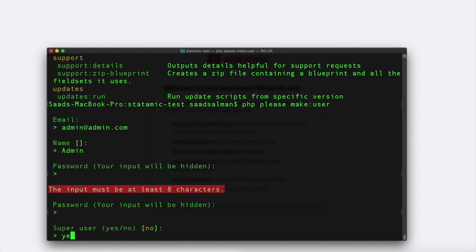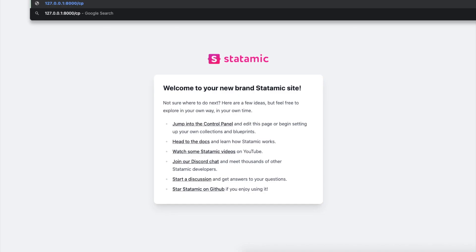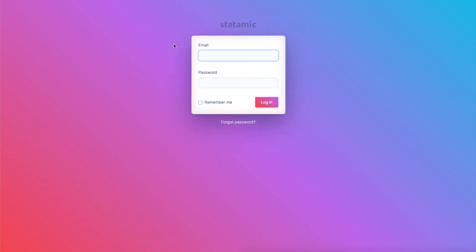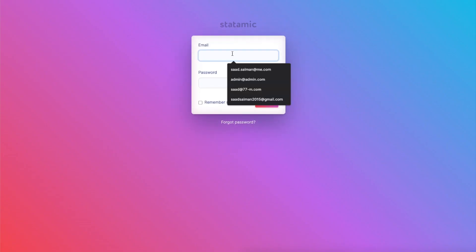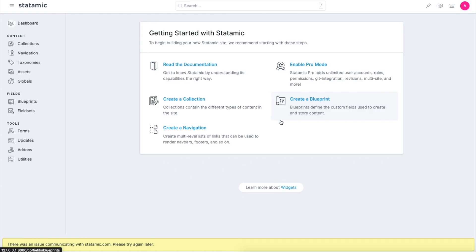It got created now. The URL with /cp should open the backend. This is the login. So I can say admin. Okay, so now I'm logged in. Let's see how the Statamic backend works.